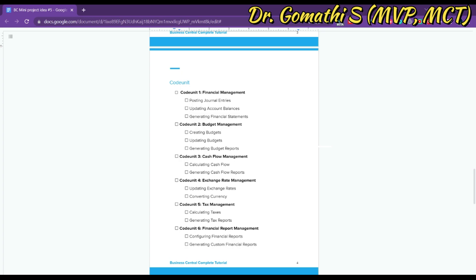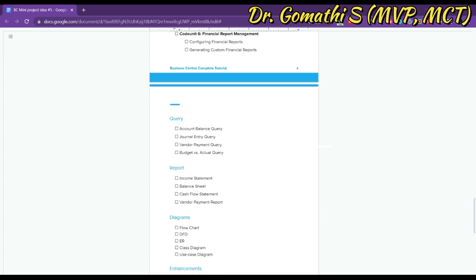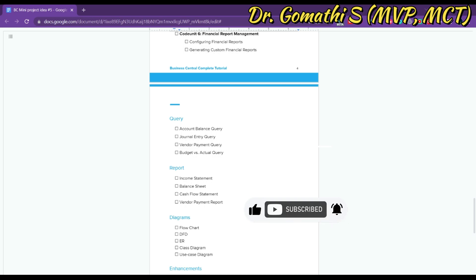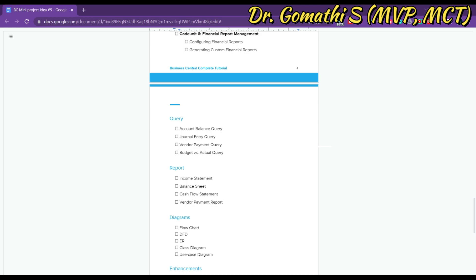Next, let's talk about queries for this project. The first is the Account Balance Query, which displays the balance of a specific account over a given period. Users can select an account and specify start and end dates to see the account balance for that period. Other queries include the Journal Entry Query, Vendor Payment Query, and Budget vs. Actual Query. Queries are important because they allow easy fetching of data from any database system, so it's better to create a query for every data access need.